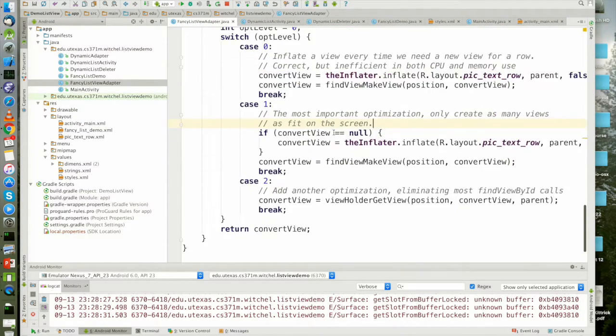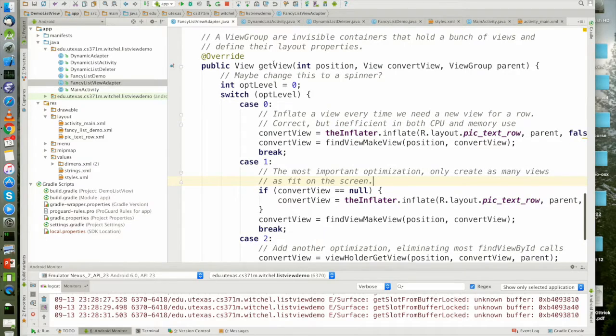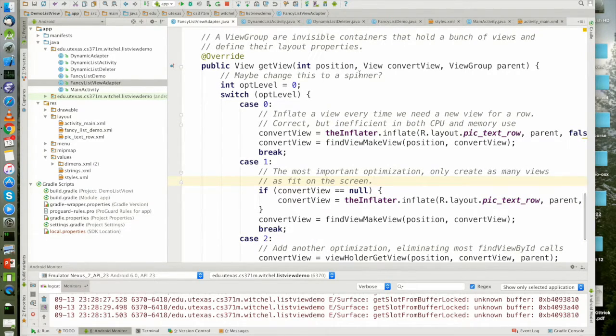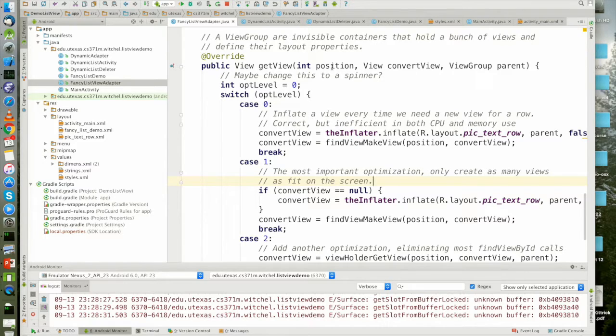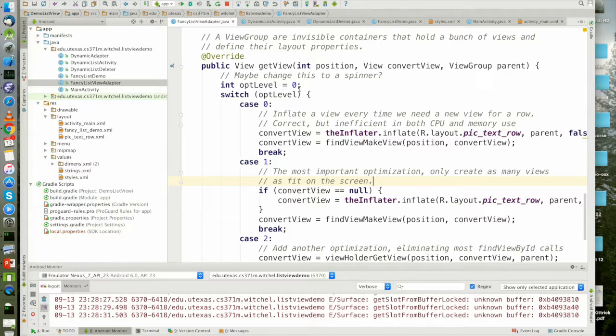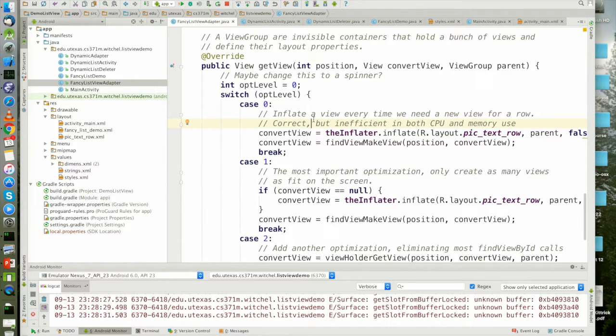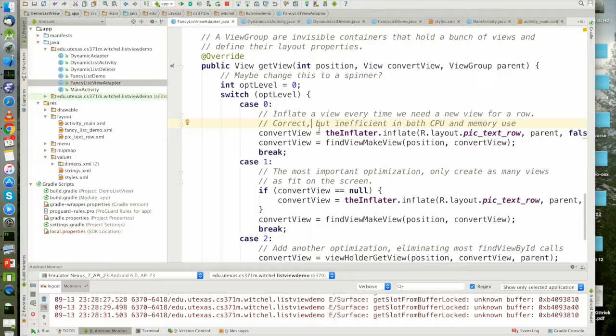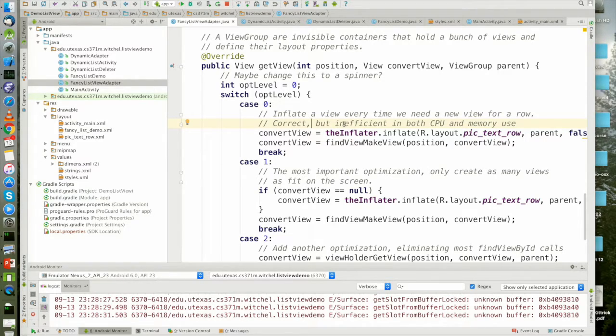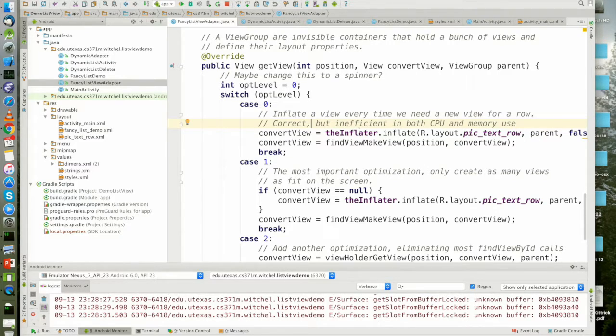Now for the get view operation, this is the most important operation that takes a position and returns a view. I now have three levels. The first level is inefficient but correct. However, if you do it this way in your flipped classroom, you will get points off because it's too inefficient. You're never supposed to do a list view like this.